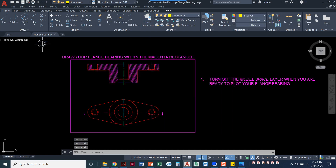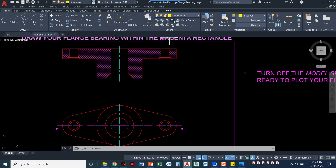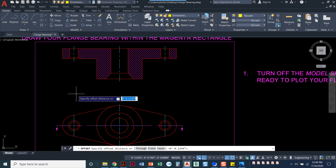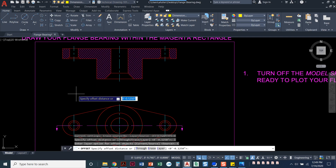I'm going to set that layer current and come through here and offset my object. We know the first dimension should be at least 0.4 and each additional dimension should be at least 0.25 — whatever you decide, just be consistent throughout your views. I'll start the offset command and type L for layer, changing it to my current layer so those new offsets come in on my current layer instead of the source layer.